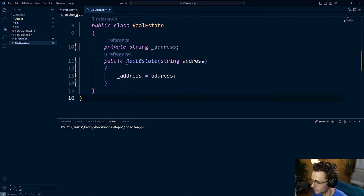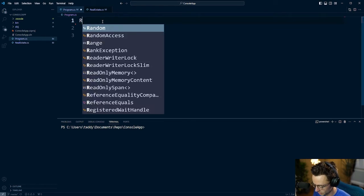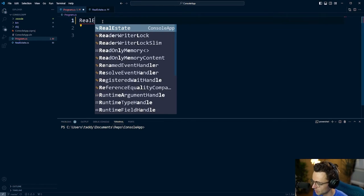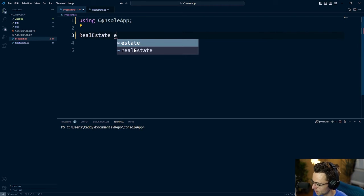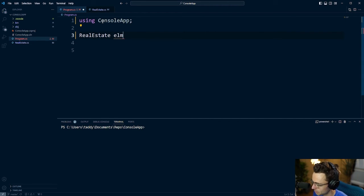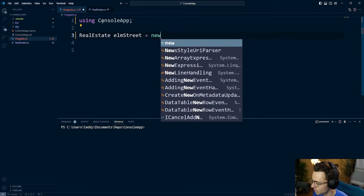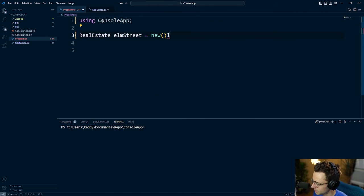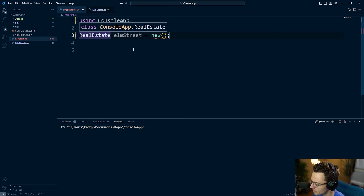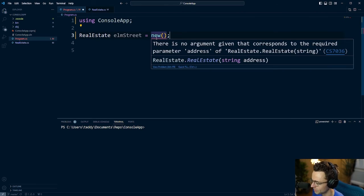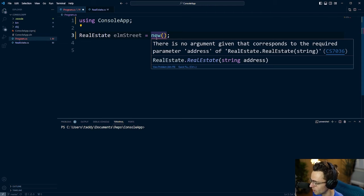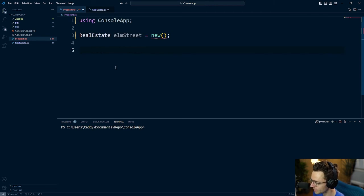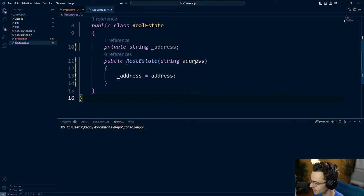What exactly do I mean by that? Well, let's go back to our program.cs. And what I'm going to do is I'm going to type out my type. I'm going to give it a name. We'll say our real estate is going to be Elm Street and we'll go ahead and new it up and notice something. Whenever I try to new it up, I now get a red squiggly line and it's going to tell me there is no arguments given that corresponds to the required parameter address.